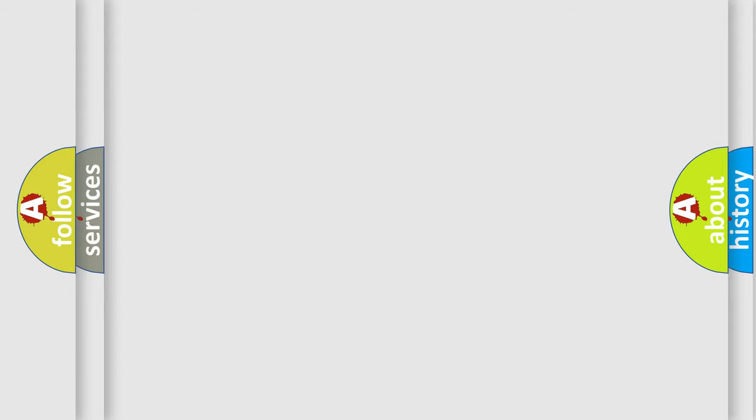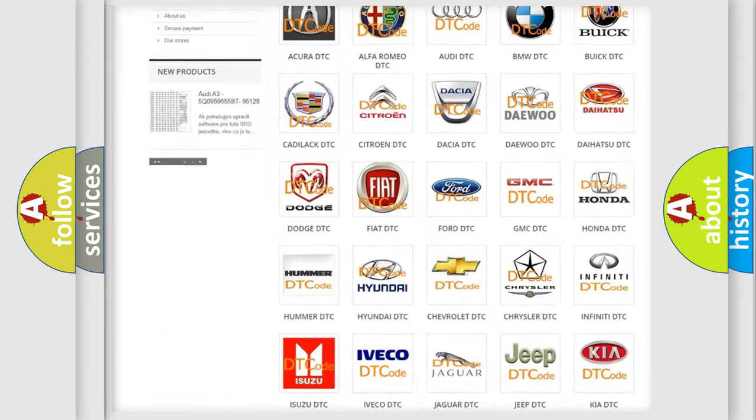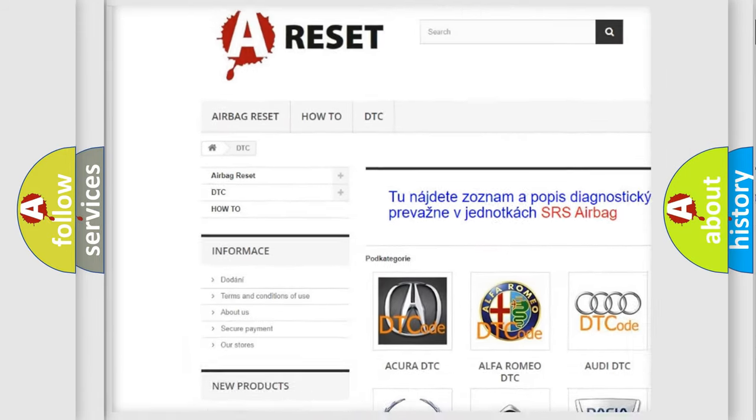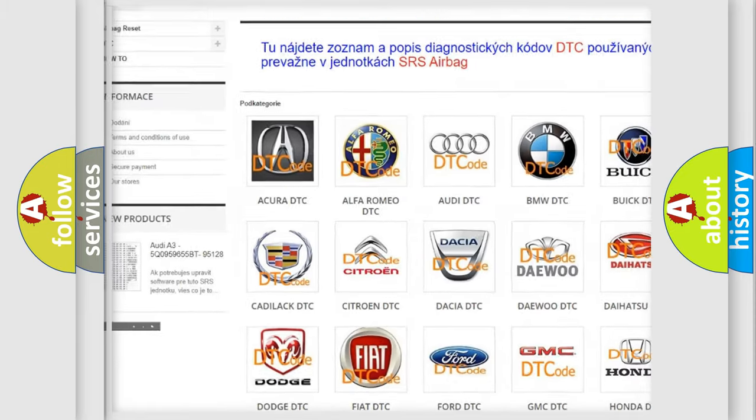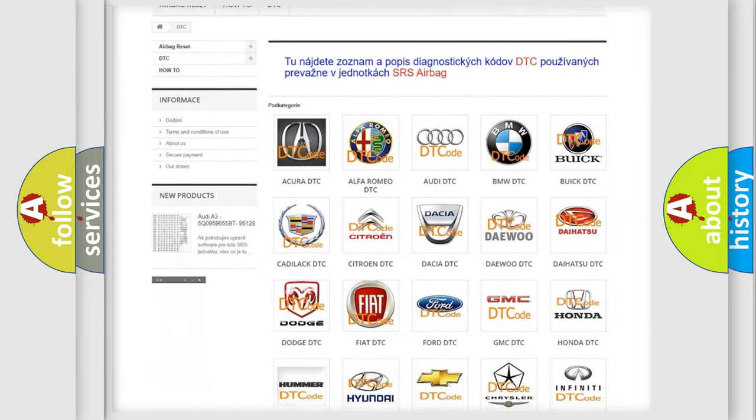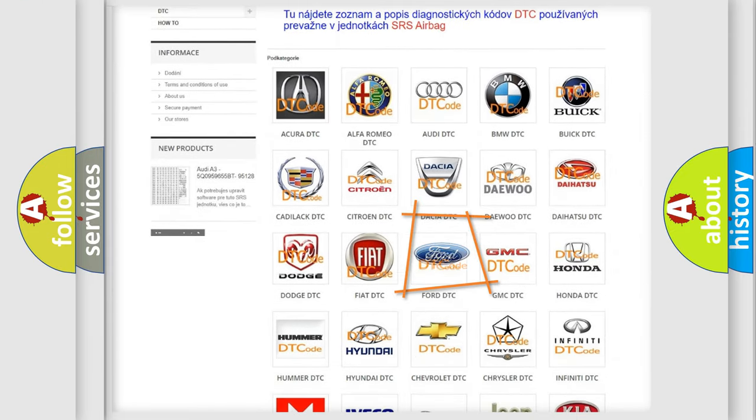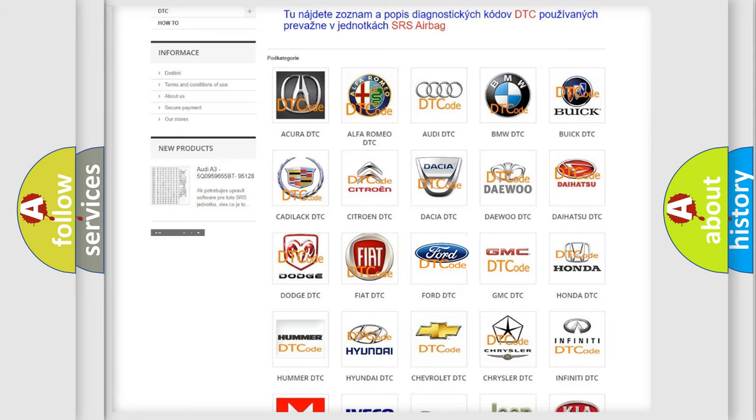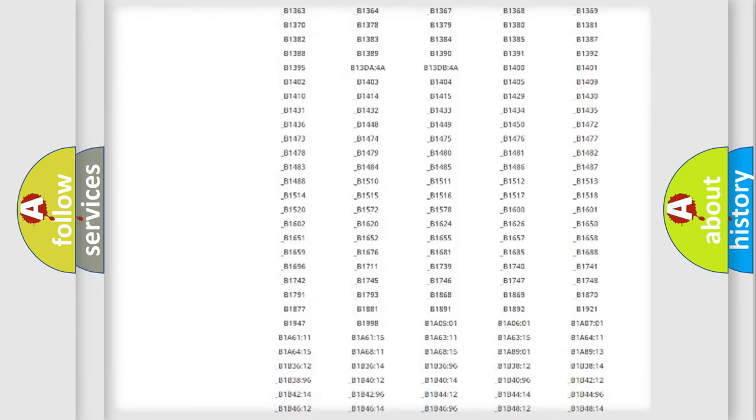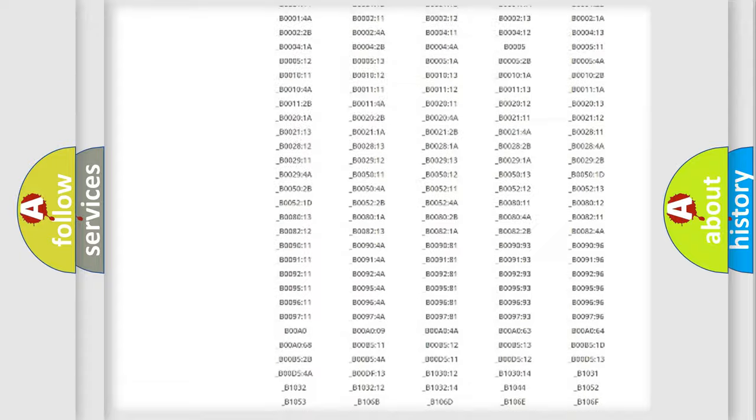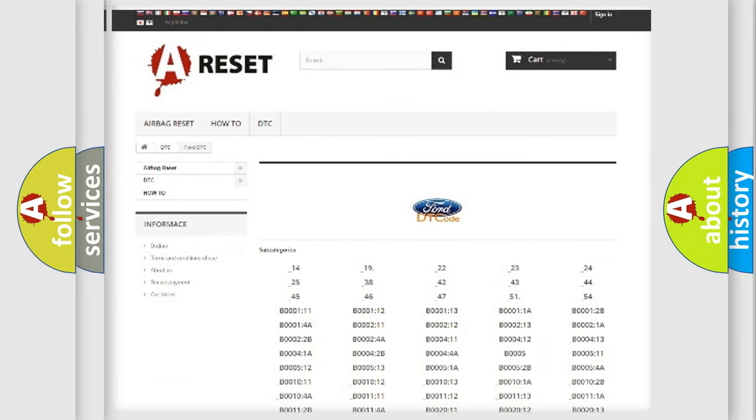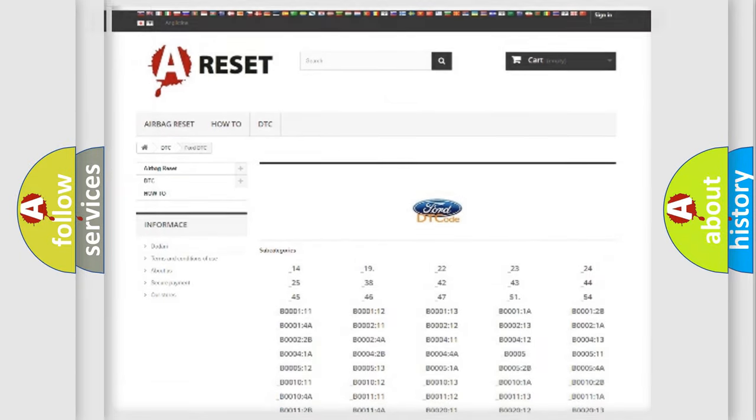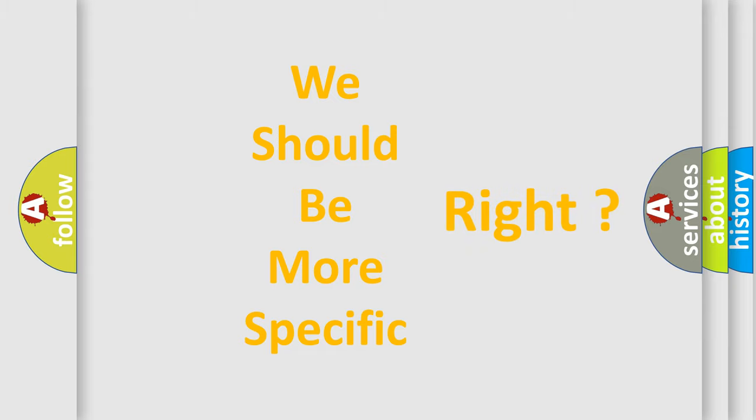Our website airbagreset.sk produces useful videos for you. You do not have to go through the OBD2 protocol anymore to know how to troubleshoot any car breakdown. You will find all the diagnostic codes that can be diagnosed in Infinity vehicles, also many other useful things. The following demonstration will help you look into the world of software for car control units.